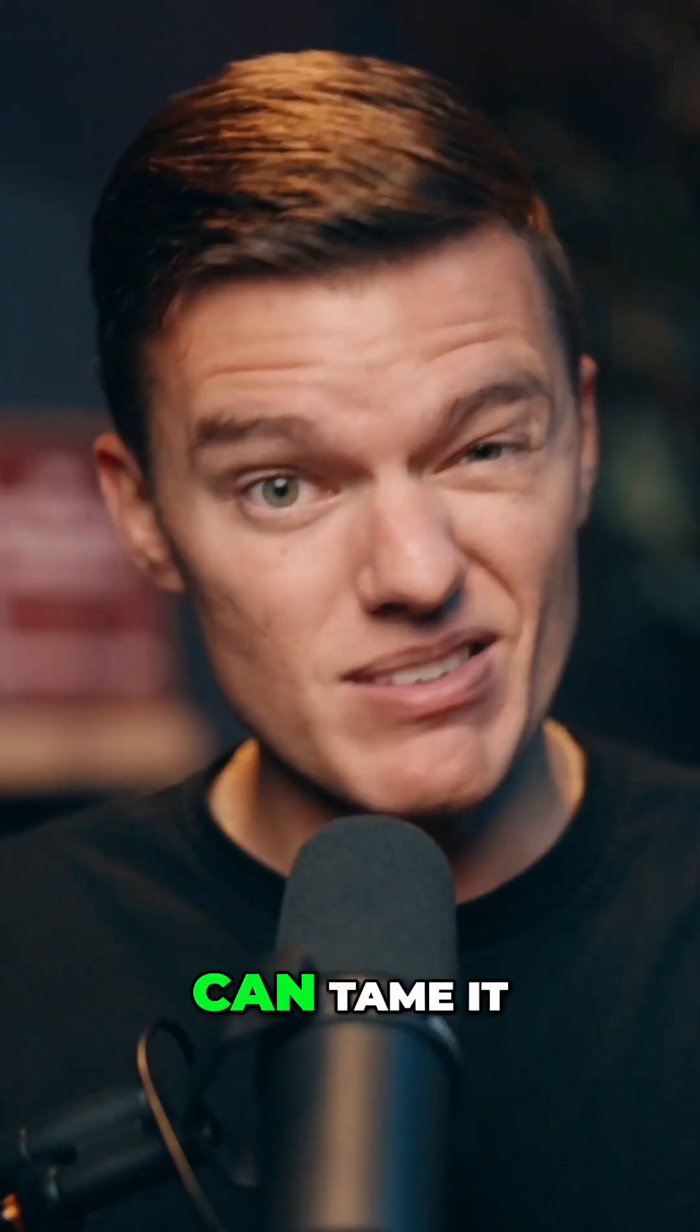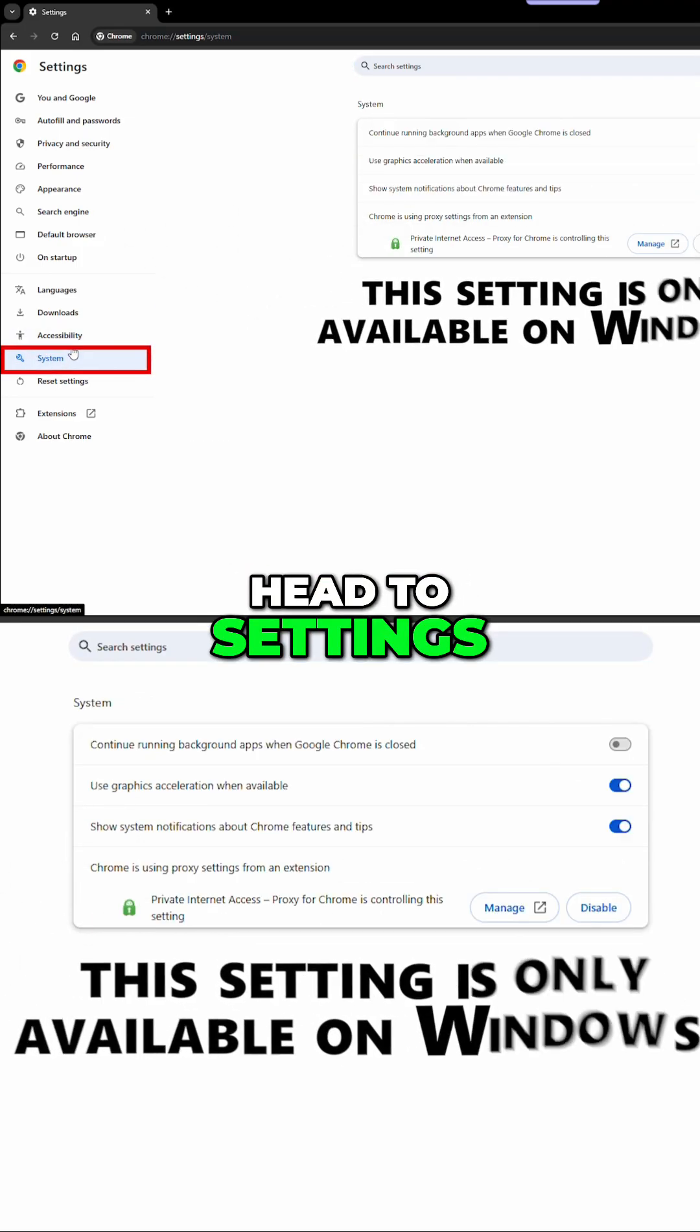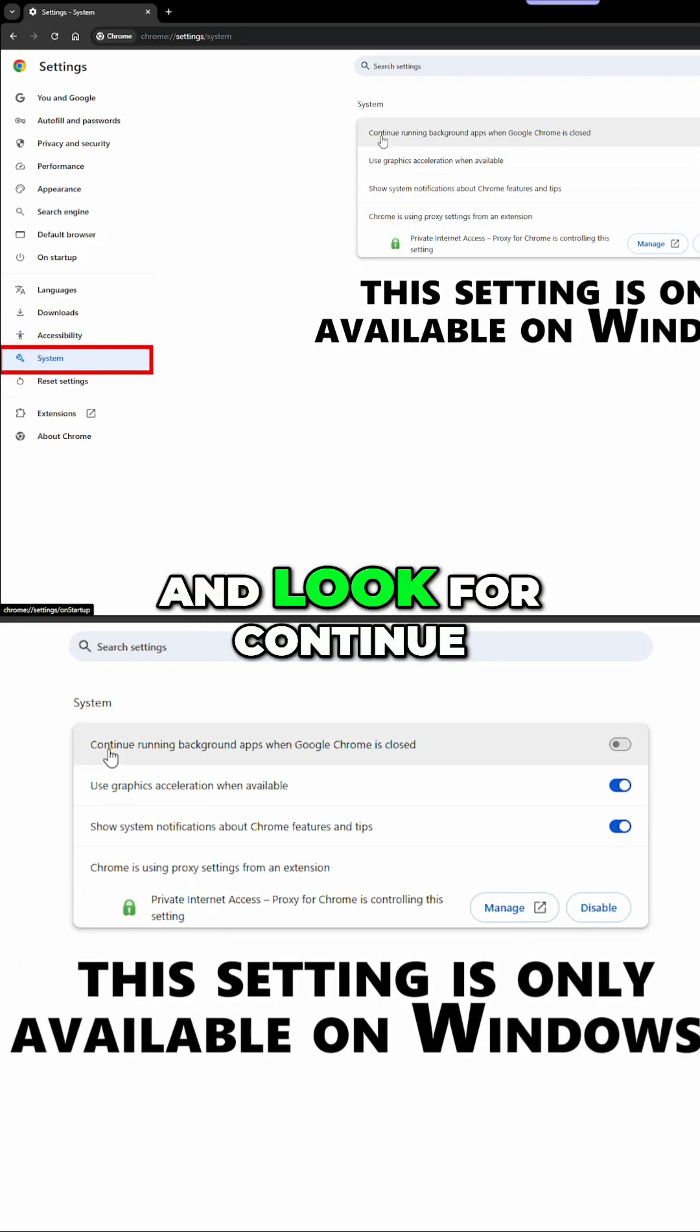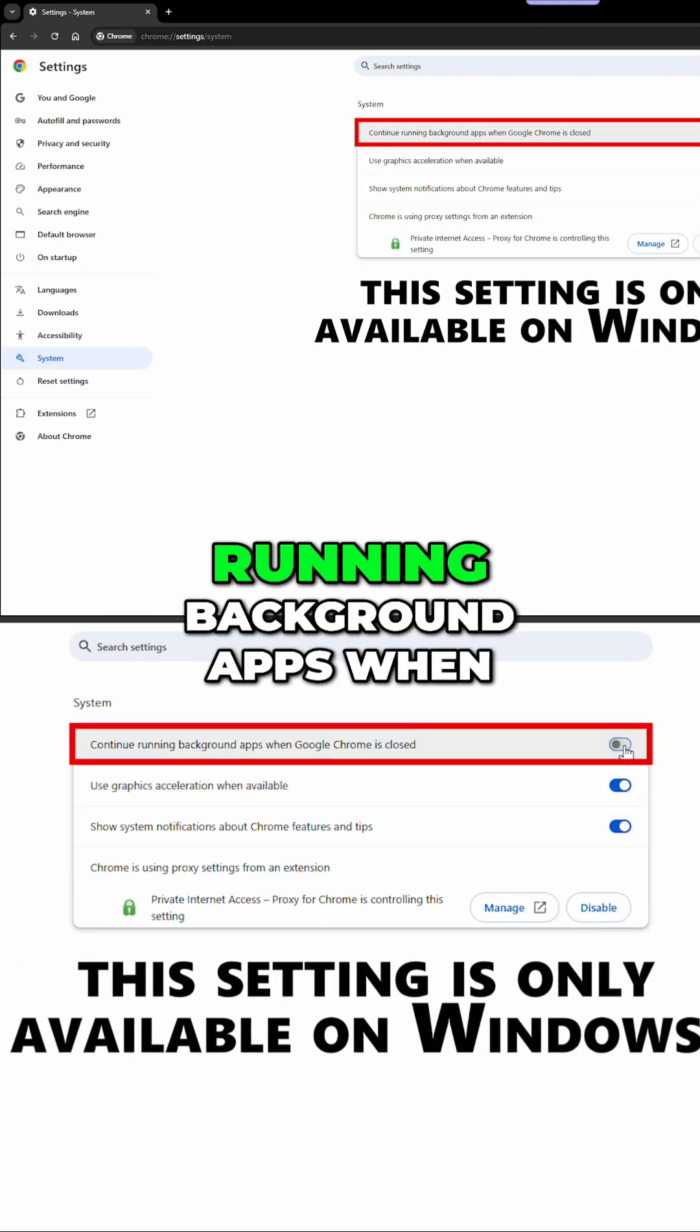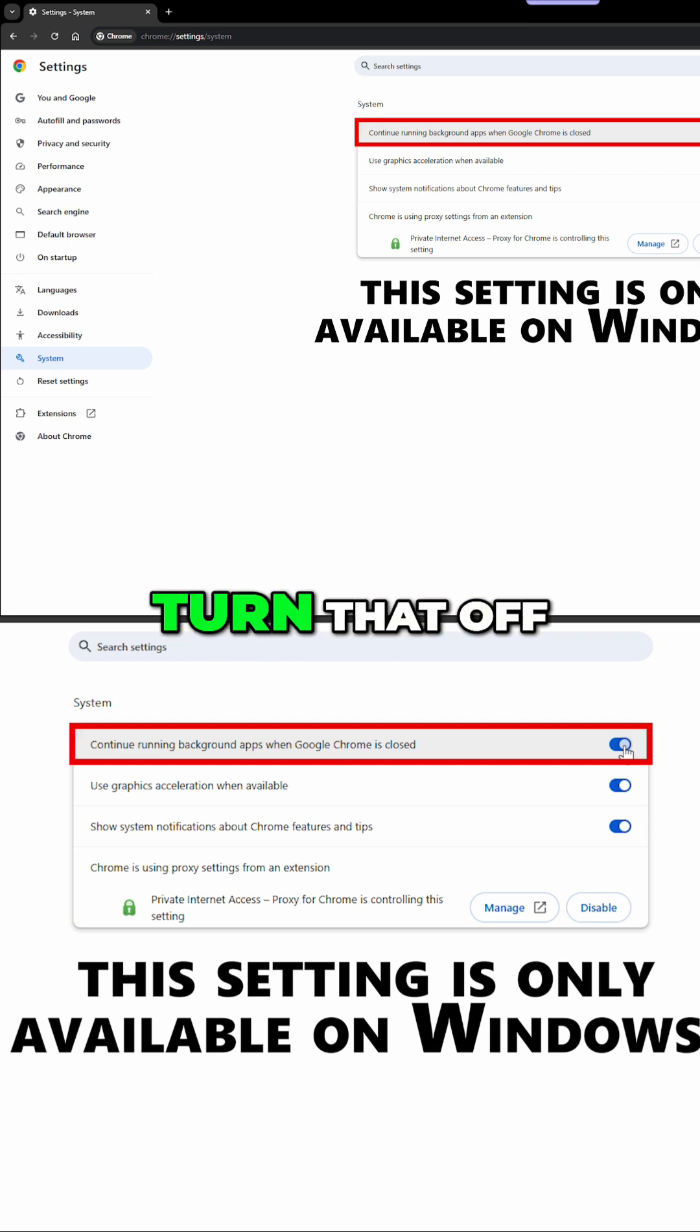A few quick tweaks can tame it. First, head to settings, system, and look for continue running background apps when Chrome is closed. And you'll want to turn that off.